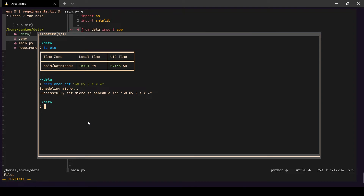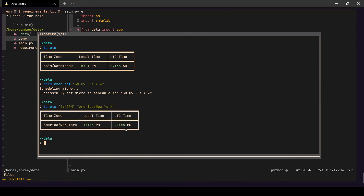If you're in a different timezone, you can use `tz utc` in the timezone CLI. For example, if it's 5:45 PM in America/New York, the UTC equivalent would be 9:45 PM — so you'd use the value `2145` in your cron timer.